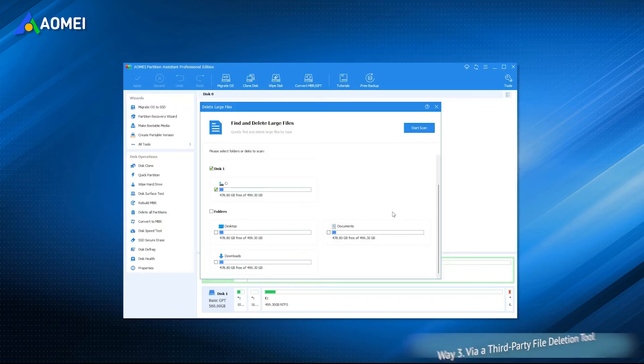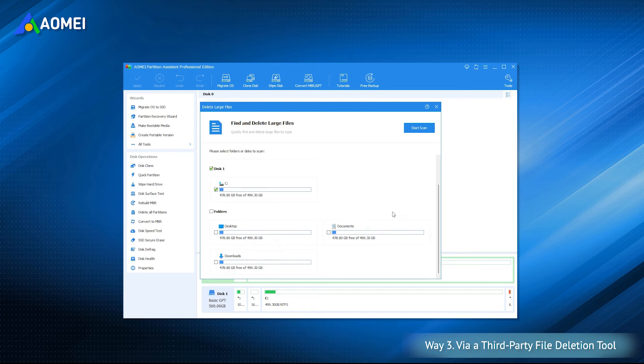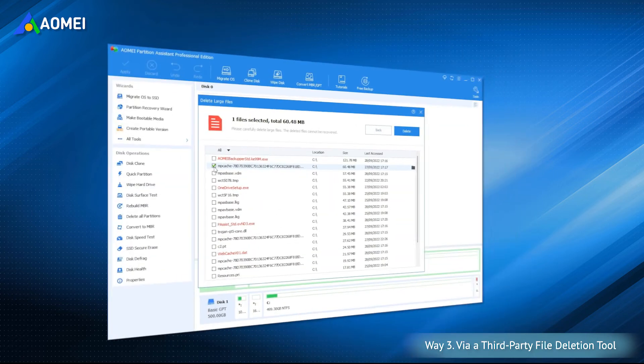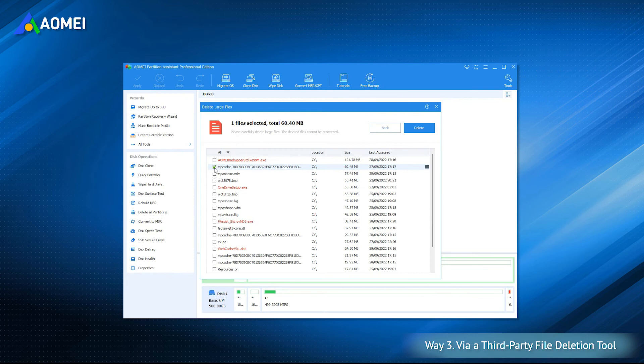So here comes the third way, via a third-party file deletion tool. AOMEI Partition Assistant Professional is an all-in-one file deletion tool designed for Windows. The Delete Large Files feature will scan all the large files on your hard drive and list them one by one, in case of deleting some important files by mistake. This tool lets you tick the files by yourself, marks the files not recommended to be deleted in red, and makes you confirm again before operation.